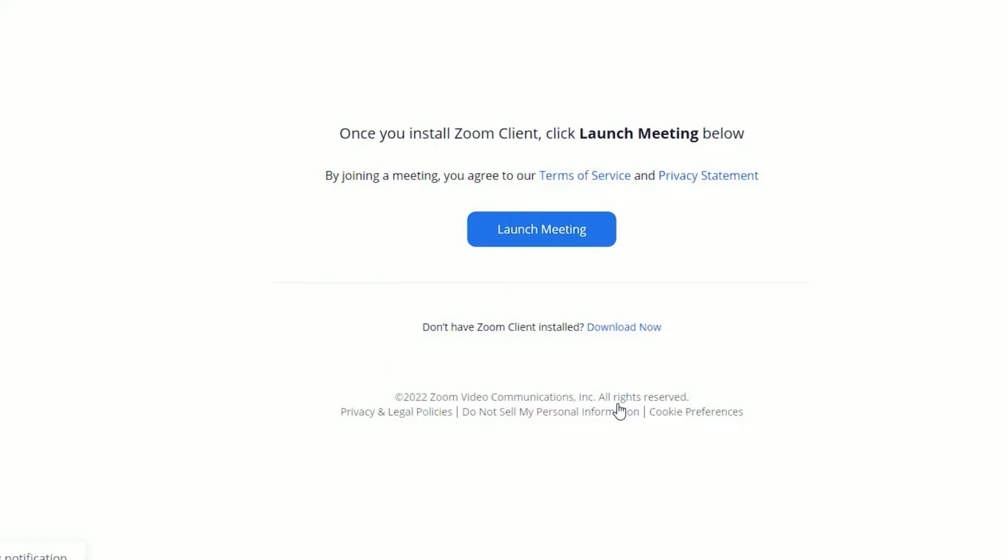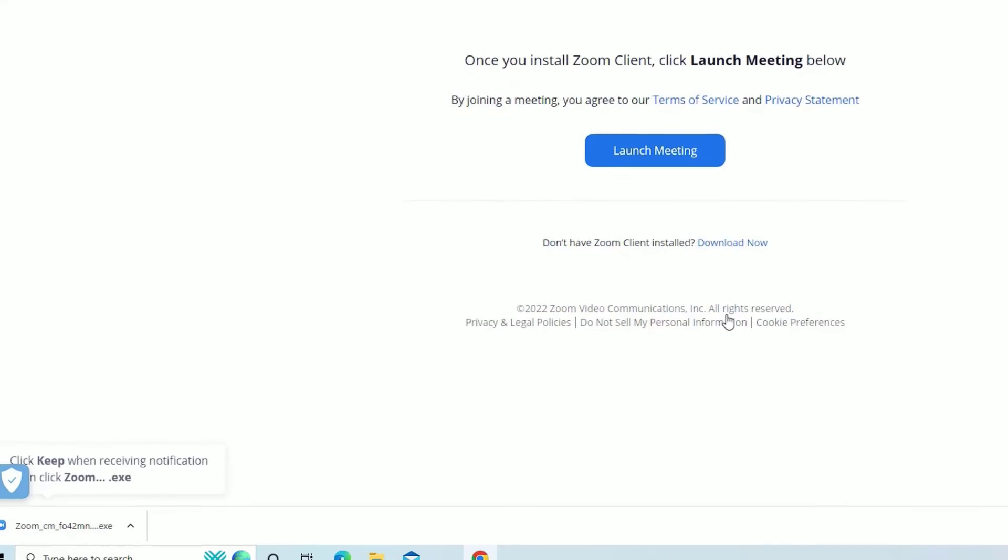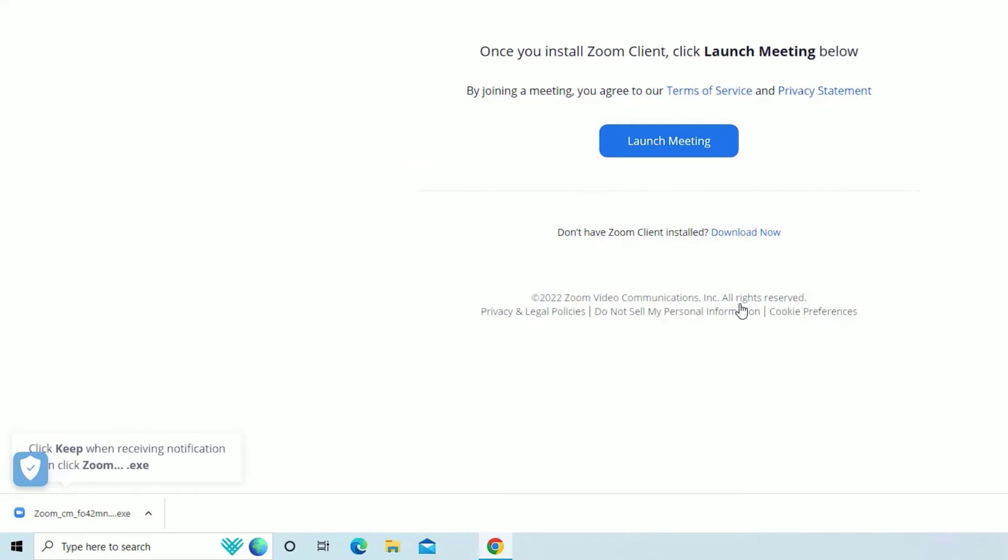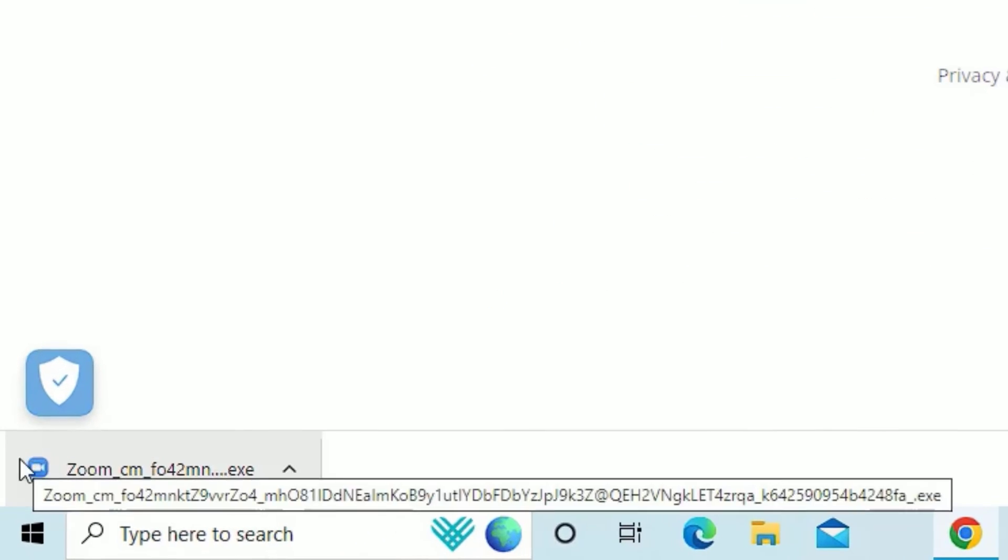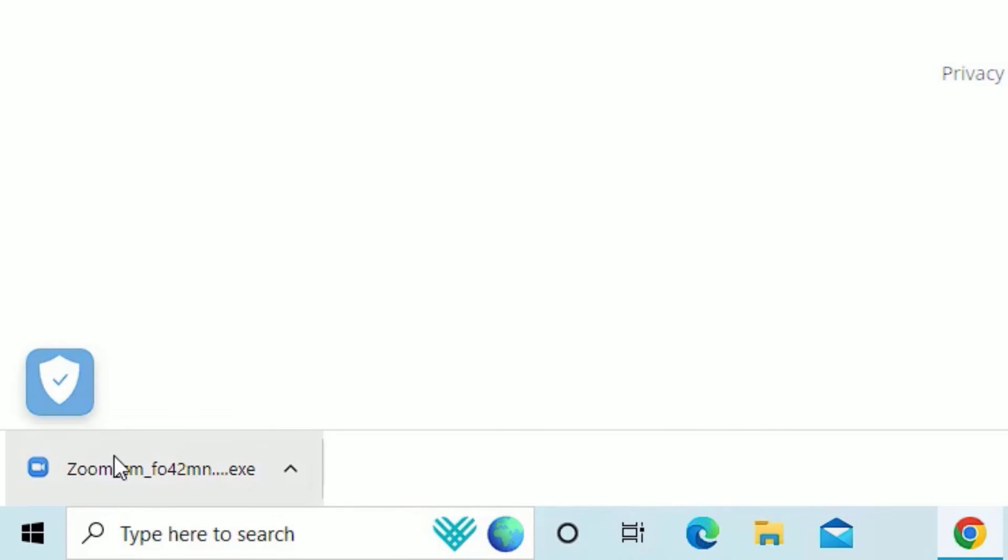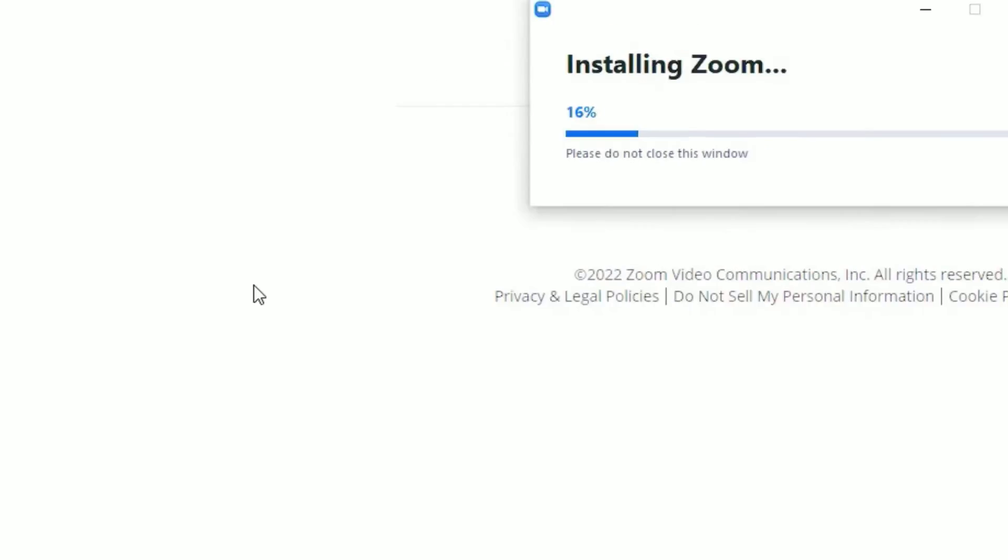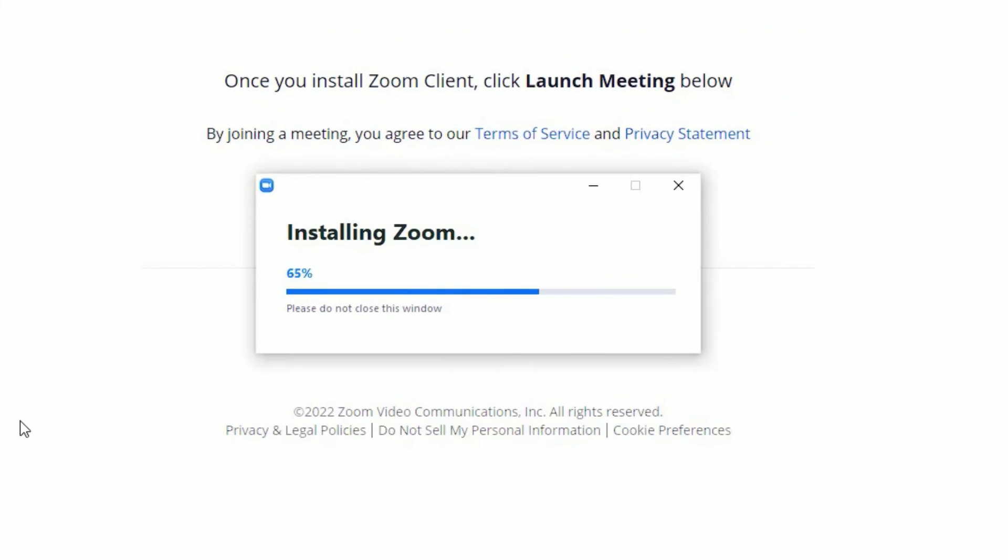Once you click on that, an installable file will automatically download on your browser. If not downloaded, you can click the Download Now button here. Now after download completes, click on the file and it will start to install Zoom on your Windows 10 operating system.